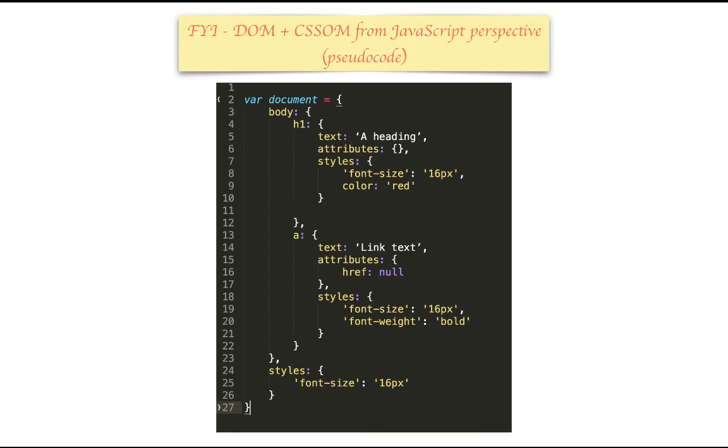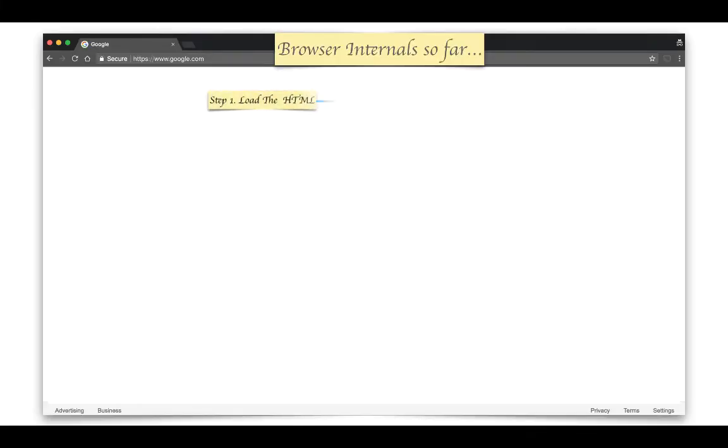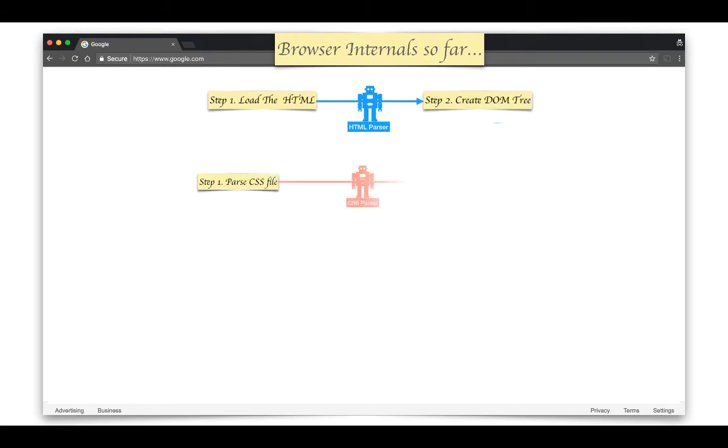From JavaScript's perspective, you can think of DOM and CSSOM as represented by a single object by the name document. And then you can use APIs on this document object to make changes to both DOM and CSSOM. And just to recap, we have HTML parser that loads HTML and creates DOM tree, and then we have CSS parser that loads CSS file and then creates CSSOM tree.